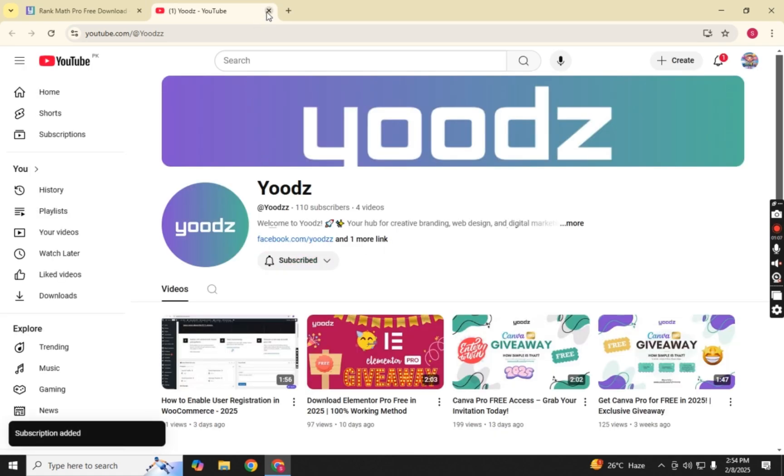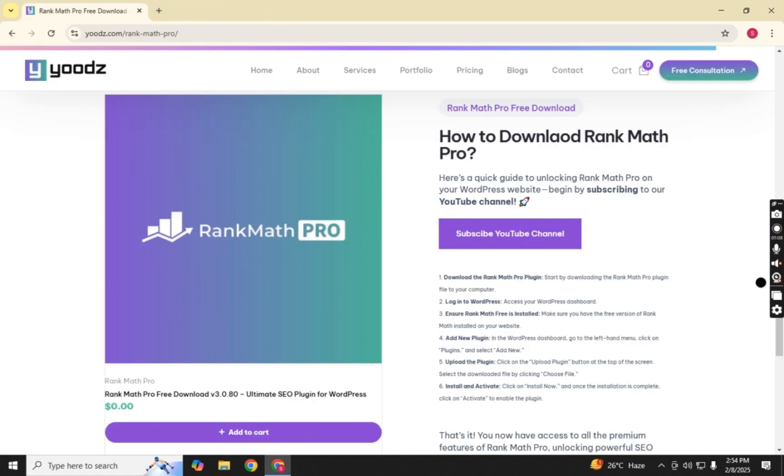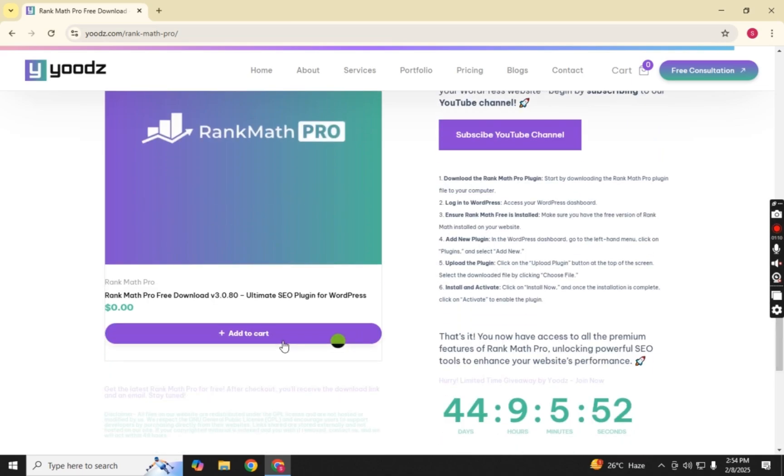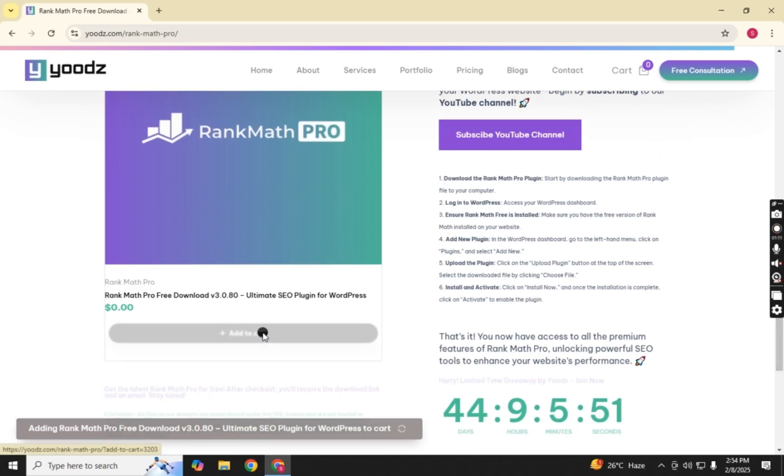Now, scroll down on the Rank Math Pro page and click on Add to Cart. This will add the latest version of Rank Math Pro to your cart.